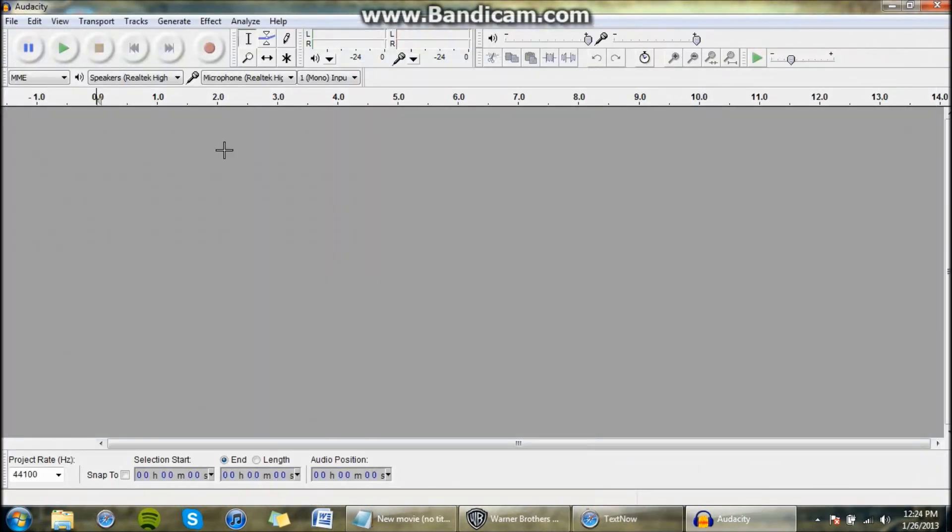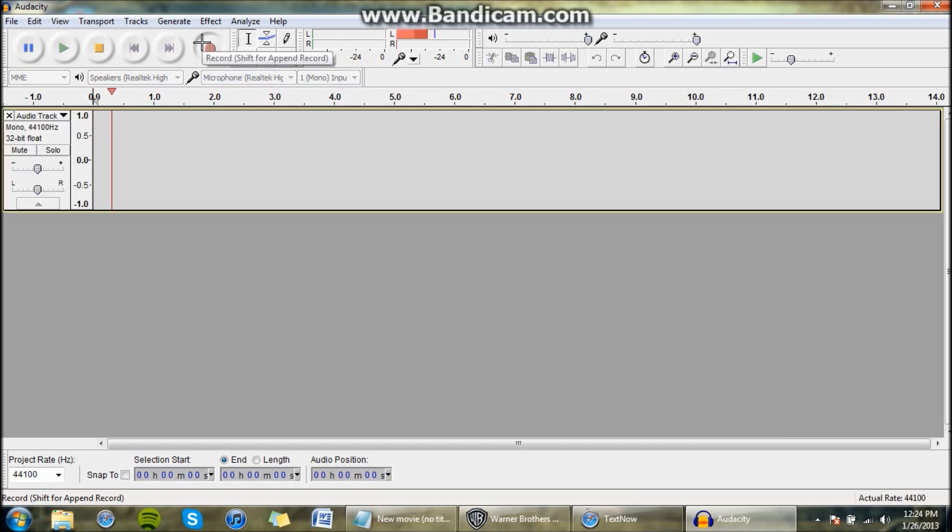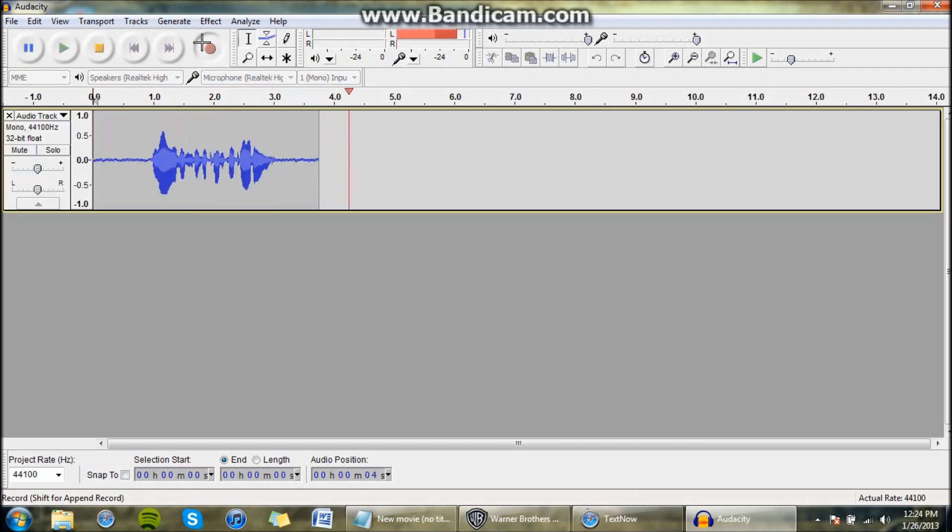Then once you've installed it, open it up and do a recording. Hello, this is a test recording, I am recording, bye!